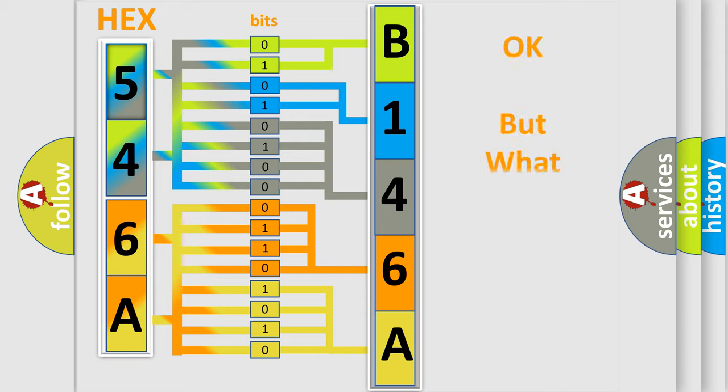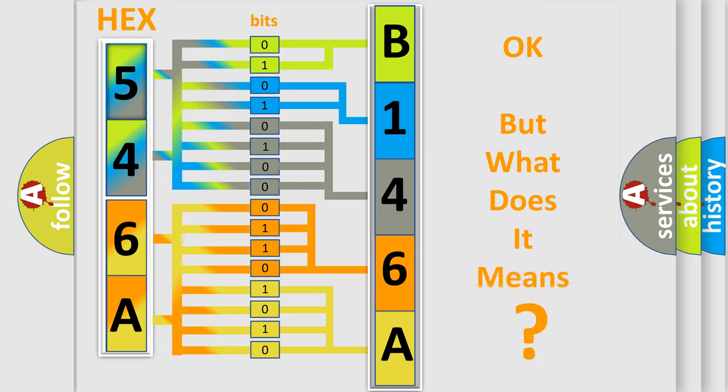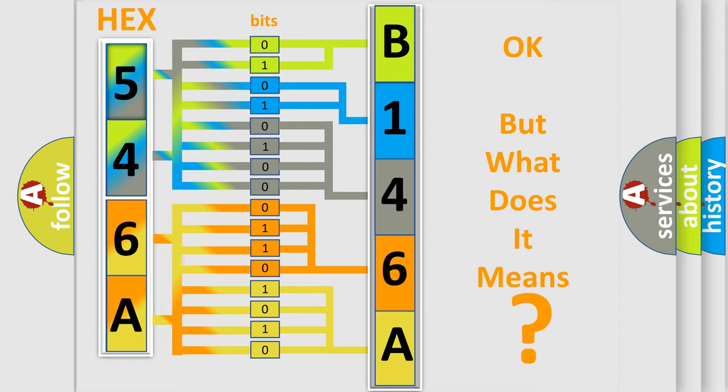The number itself does not make sense to us if we cannot assign information about what it actually expresses. So, what does the diagnostic trouble code B146A11 interpret specifically for Chrysler car manufacturers?